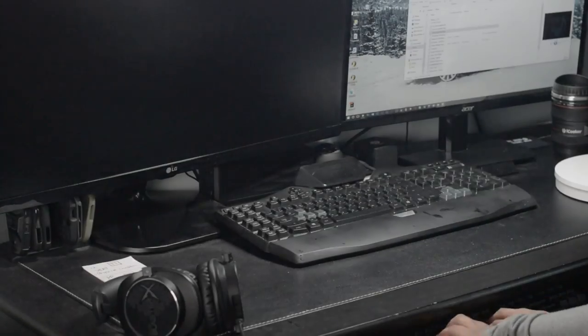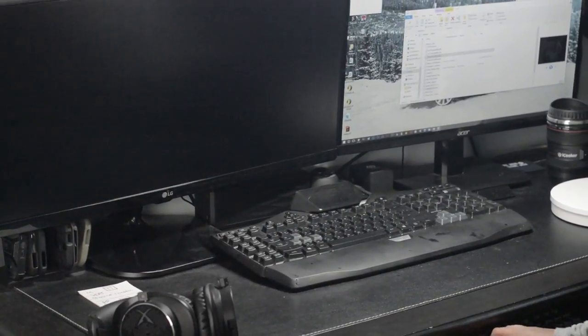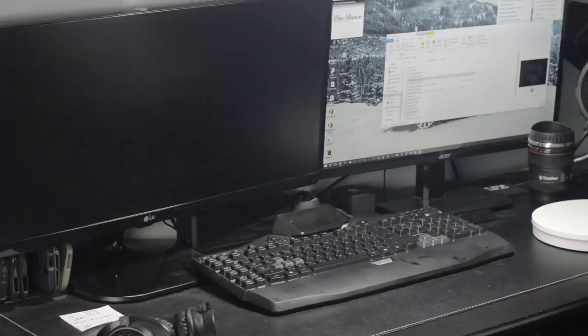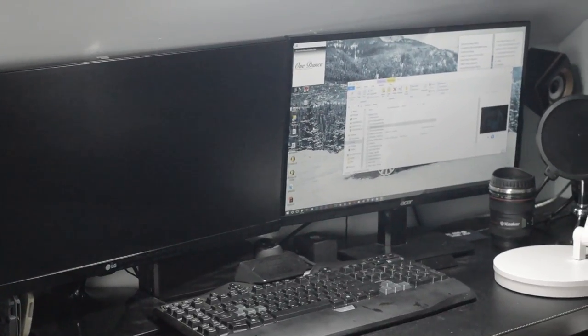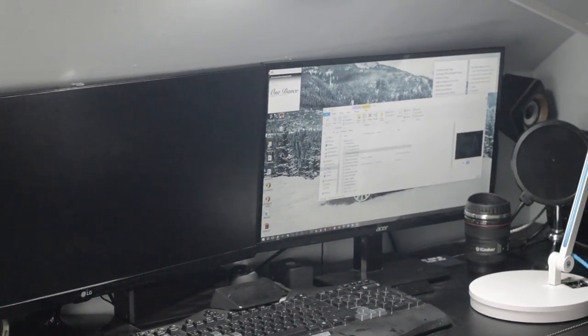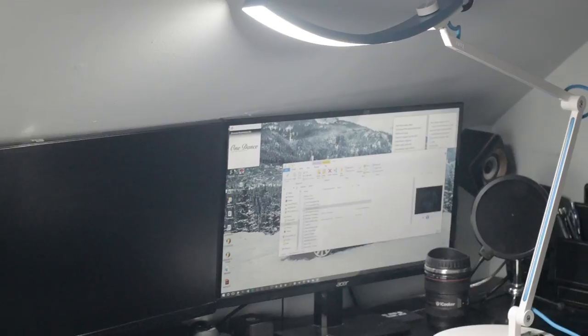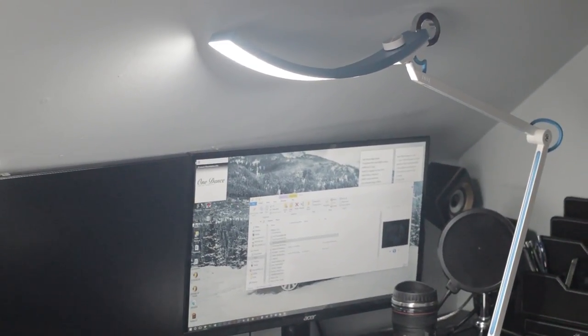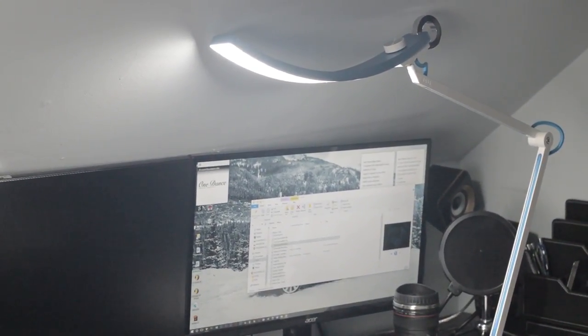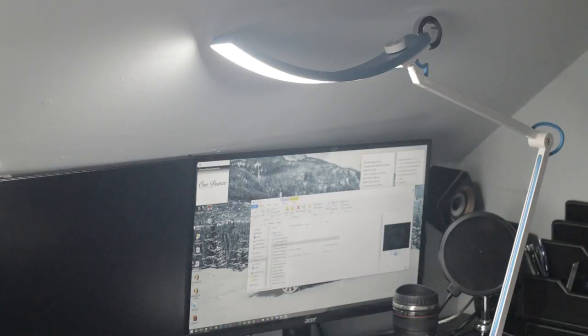What's up ladies and gentlemen. BenQ is a beloved monitor company when it comes to gaming monitors and monitors in general. When you hear the name BenQ, you think quality and the absolute best. Well, they decided to go ahead and design an all-new lamp specifically designed for e-reading and reading on your computer.